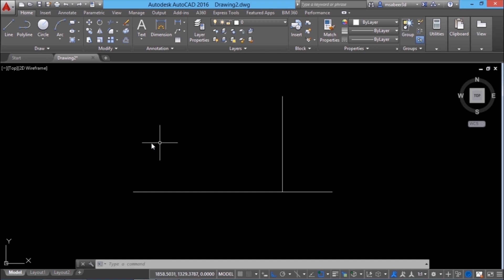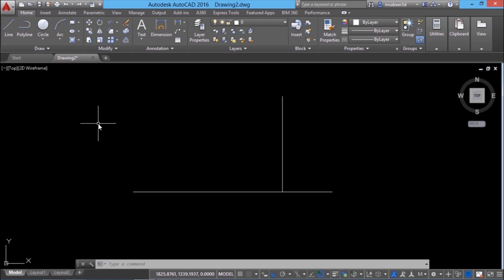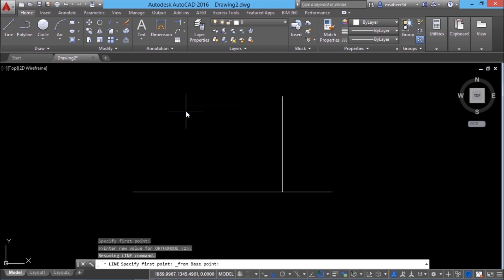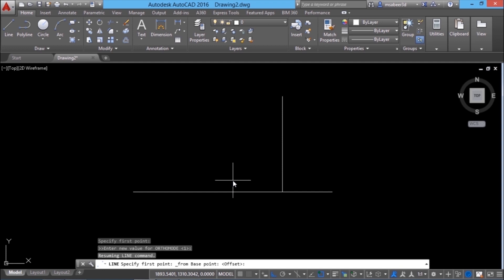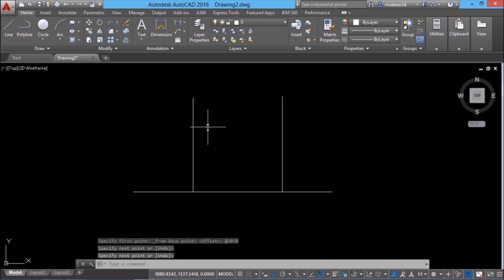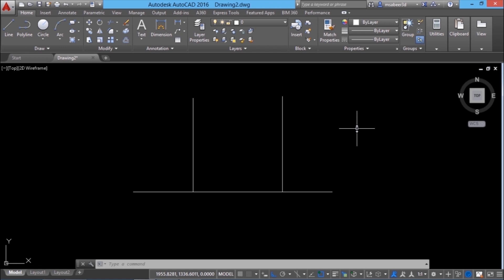Suppose we want to start a line exactly from this endpoint at a distance of 30 units rightward, making this endpoint the reference point. In such a context, you can use the from point option. I'll give the line command and shift right-click to access the OSNAP menu, then click on from point. When you use from point, it asks for a base point, which is a reference point. So I'll use this endpoint as the reference. Now it is asking for the offset — the distance from the base point — which can be defined using relative or polar coordinate entry. I'll give at the rate 30 less than 0, and I have started a line exactly from this point. From point can be used to make any existing point on the screen a base point, based on which you can plot another point at a specific distance using relative or polar coordinates.